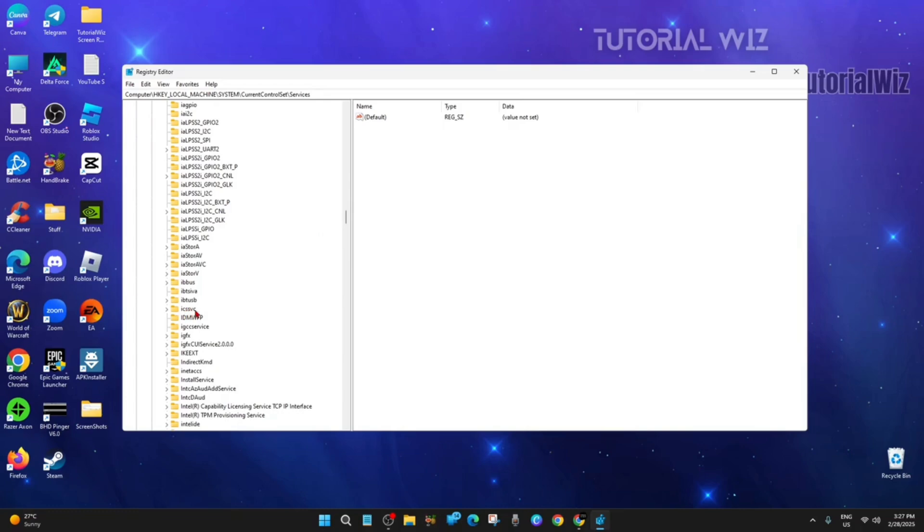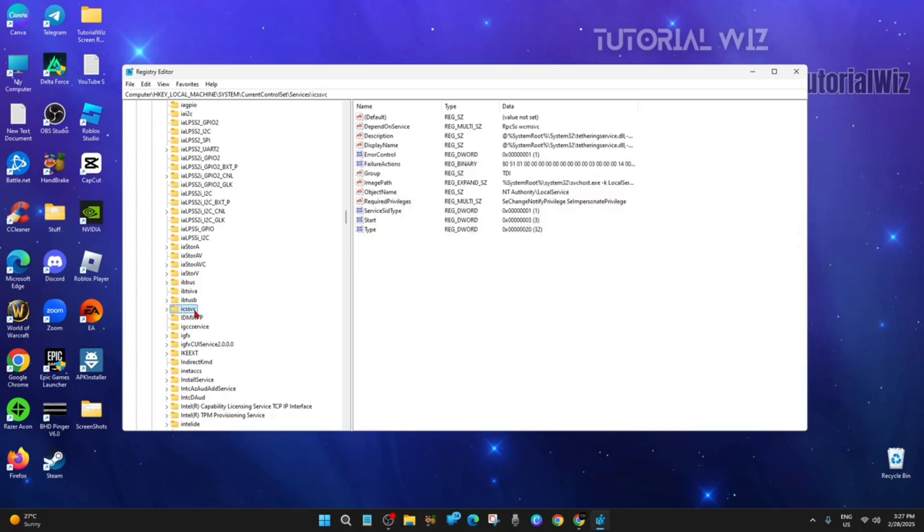Here it is - ICSSVC. Double click on it and we're going to expand that.